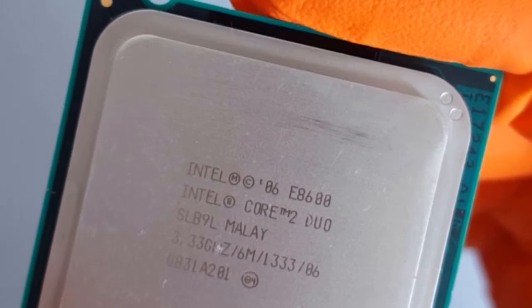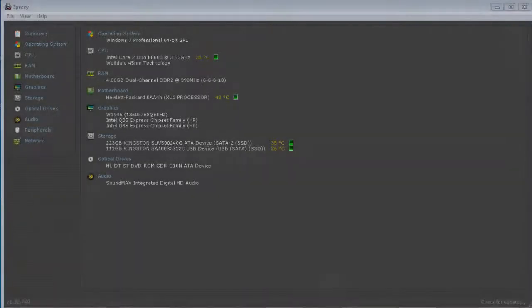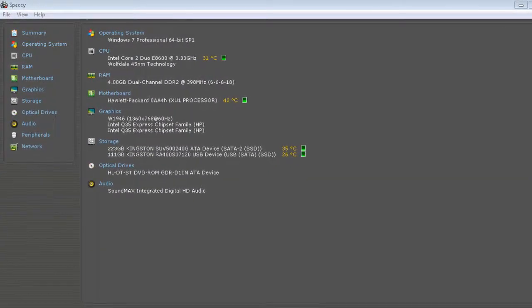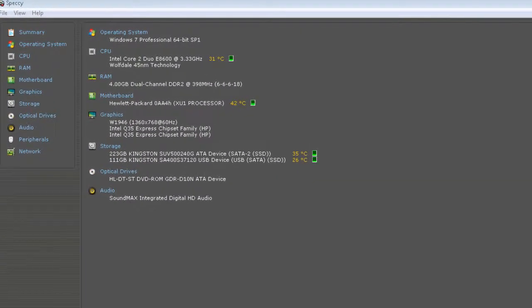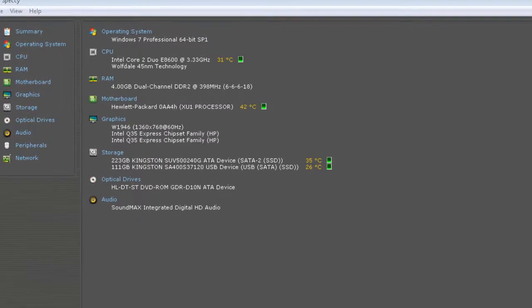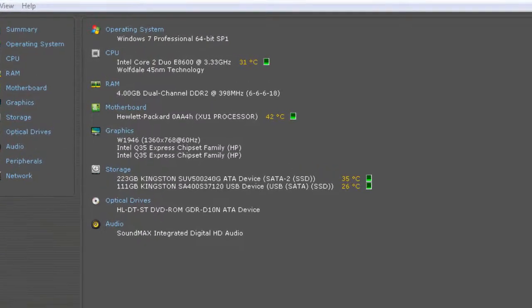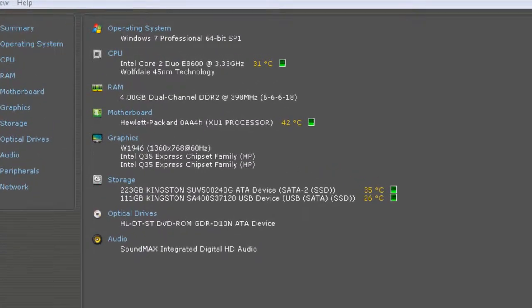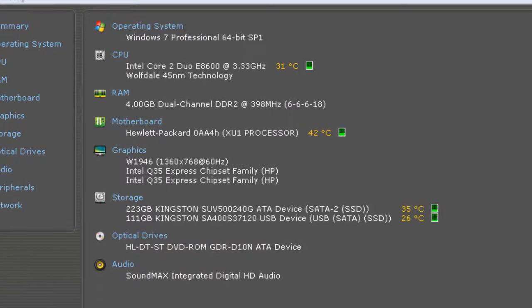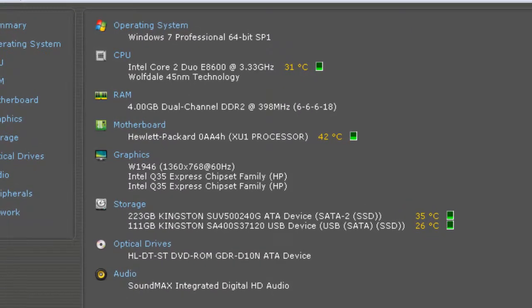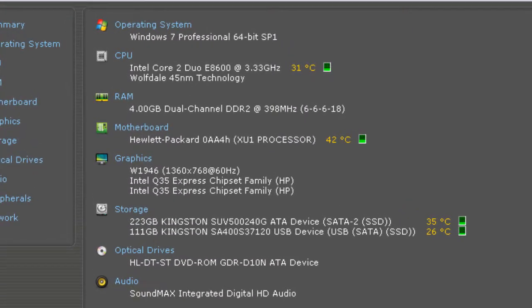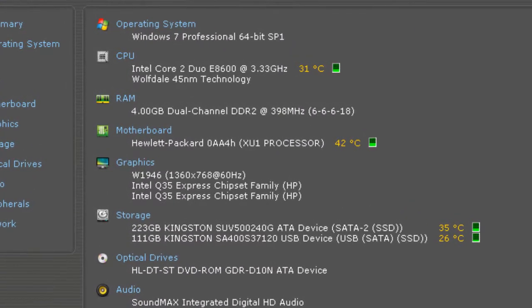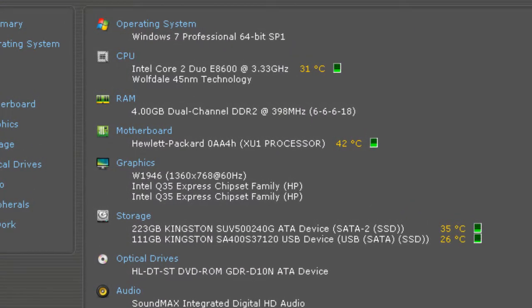So now the PC configuration looks like this: Core 2 Duo E8600 CPU running at 3.33 GHz, 4 GB DDR2 RAM, onboard Intel Q35 Express VGA and the Kingston UV500 240 GB SSD.